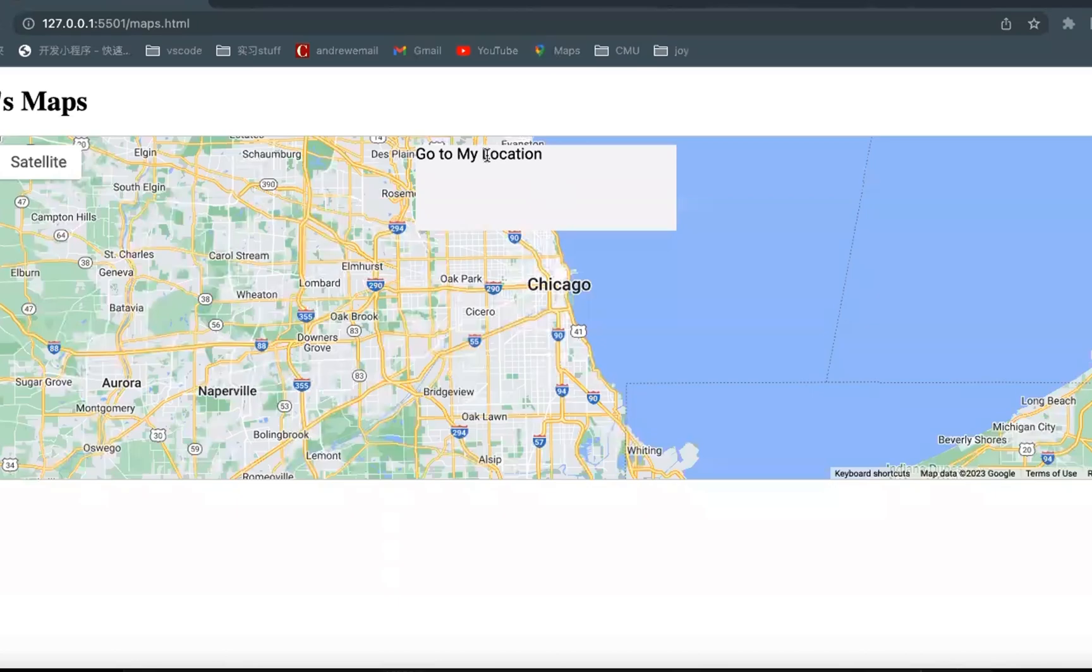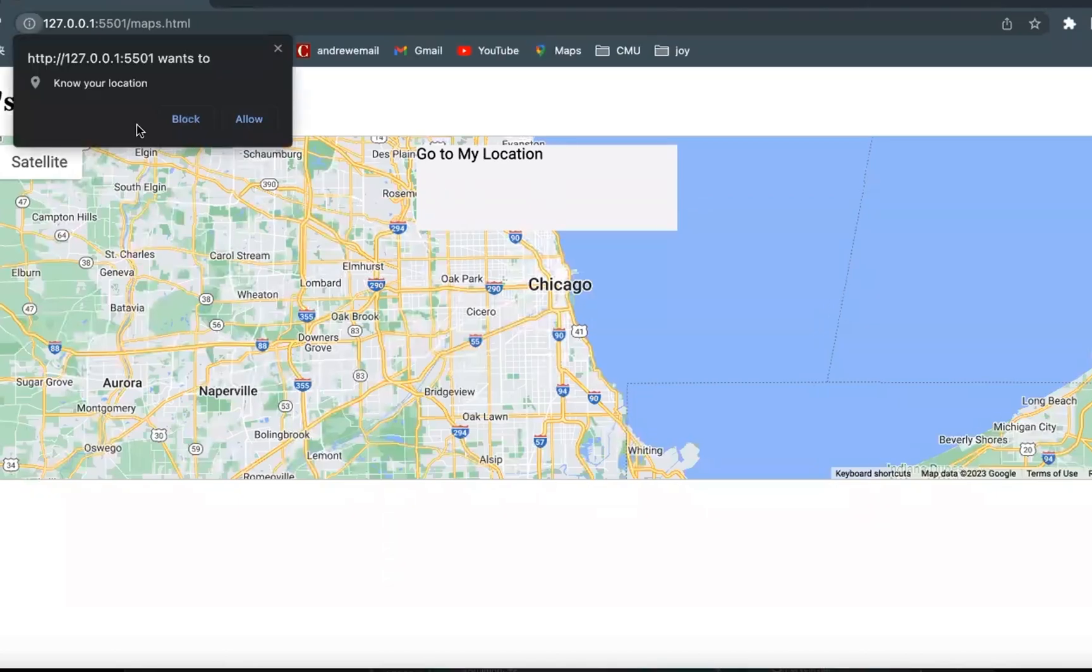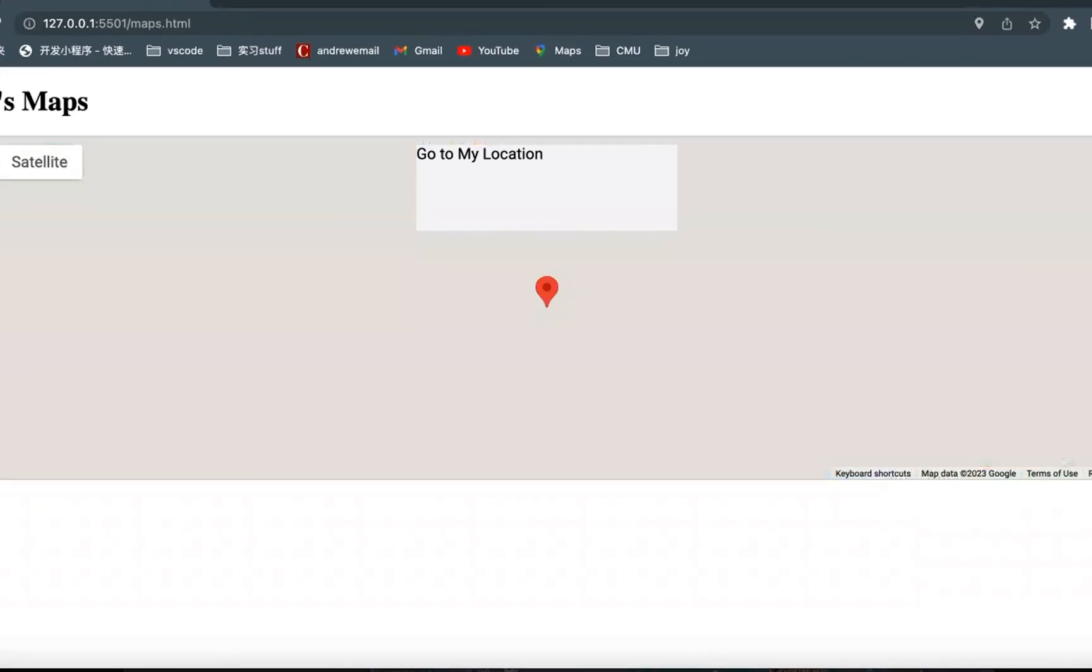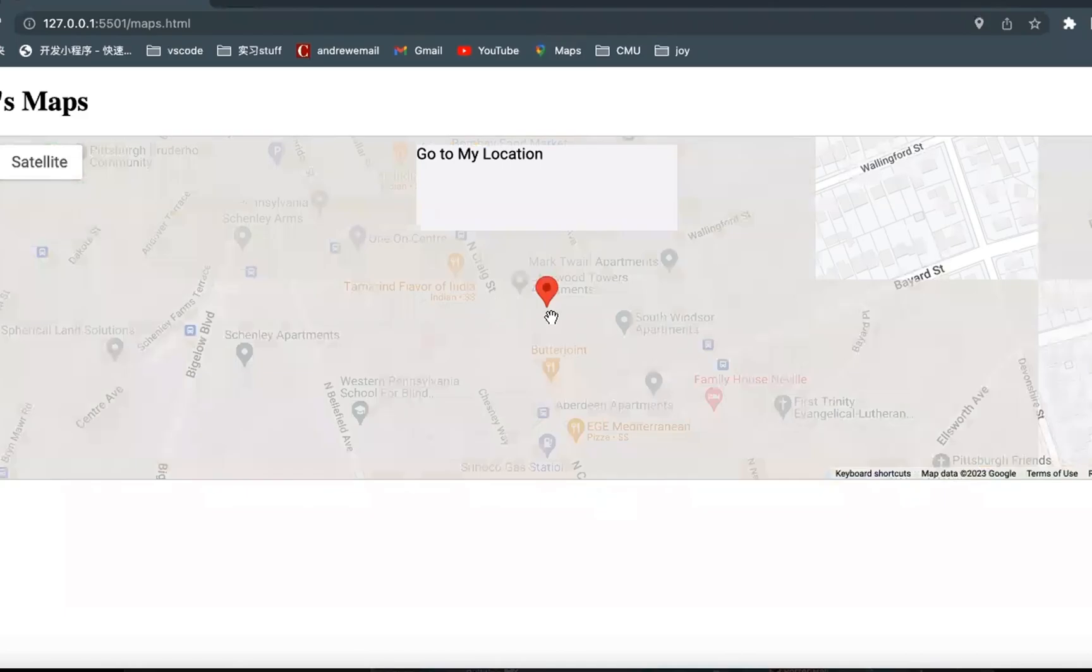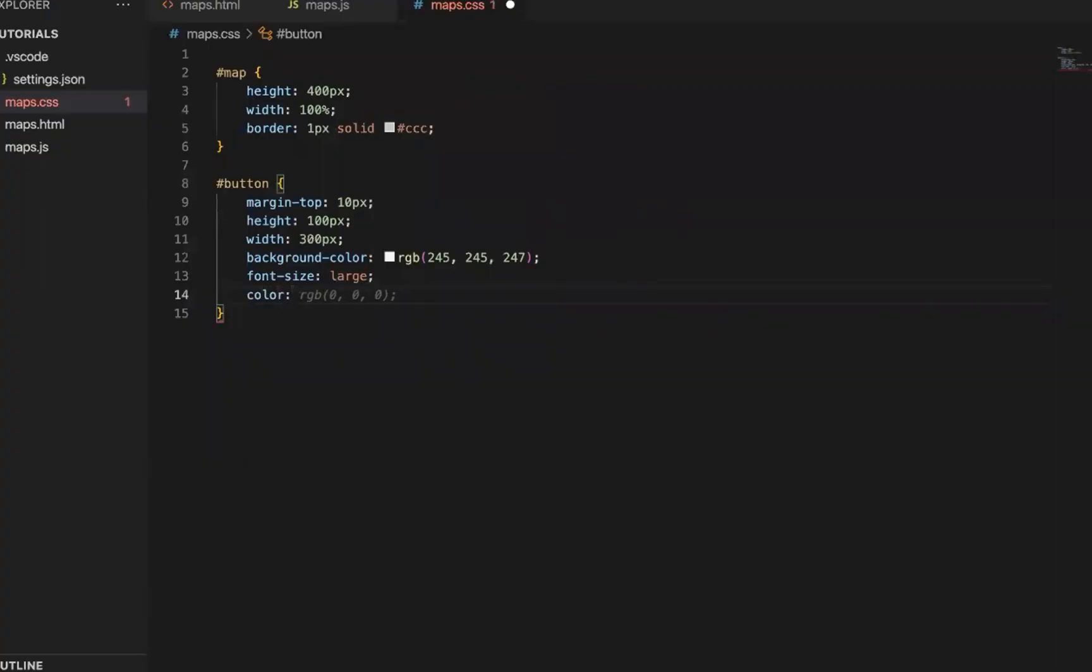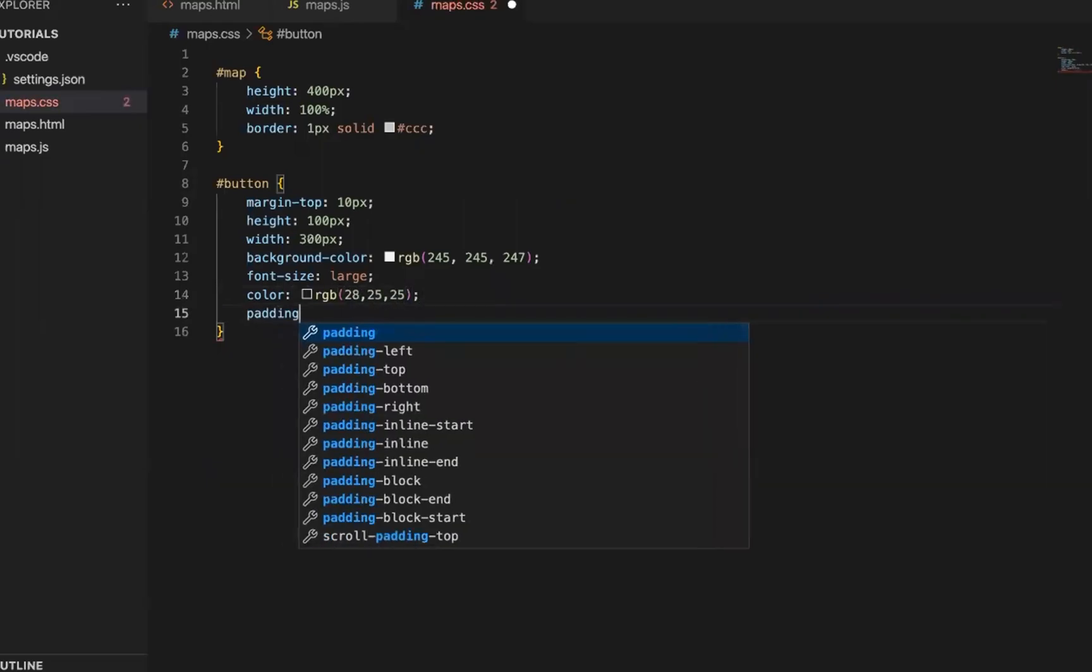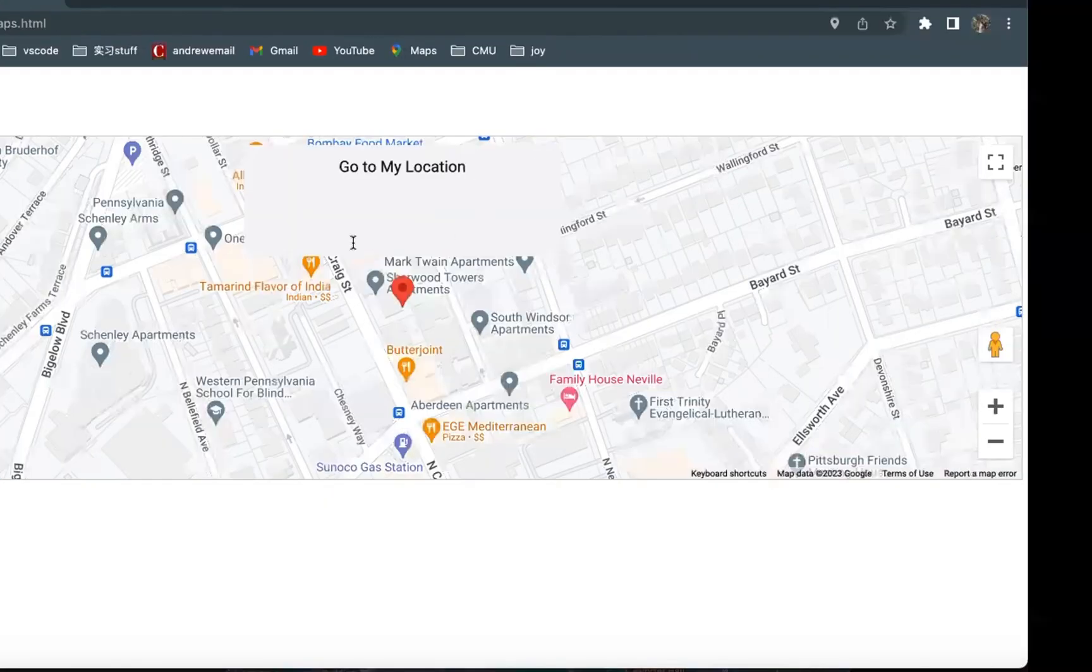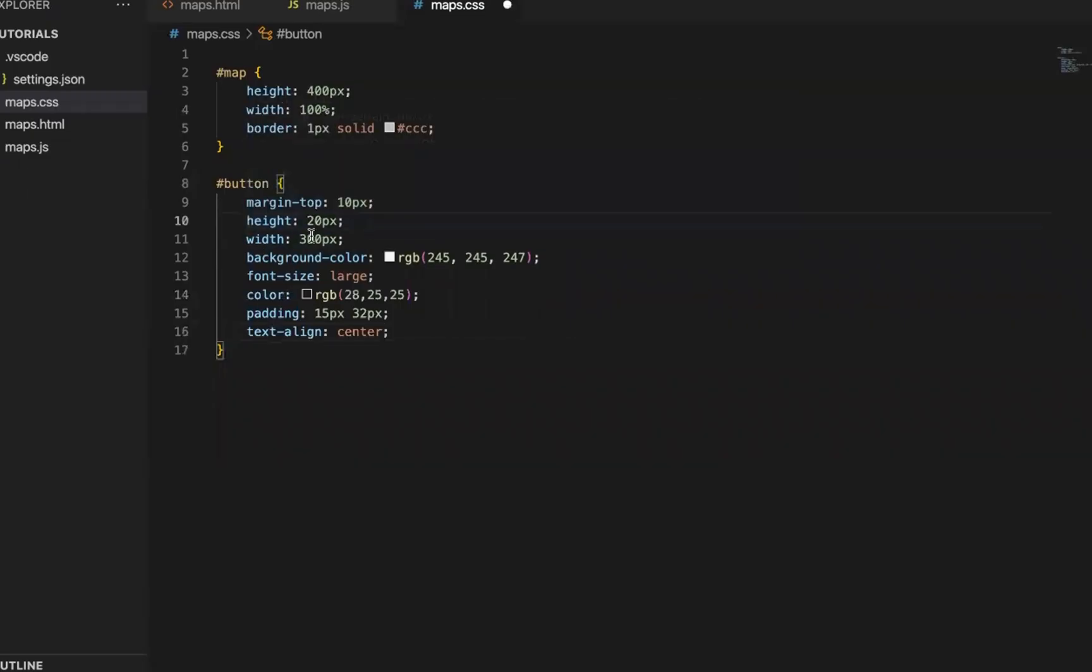So this is the button. And now it wants to know my location. And I will allow it. Let's wait a moment. Oh. It finds out. I'm in Pittsburgh.